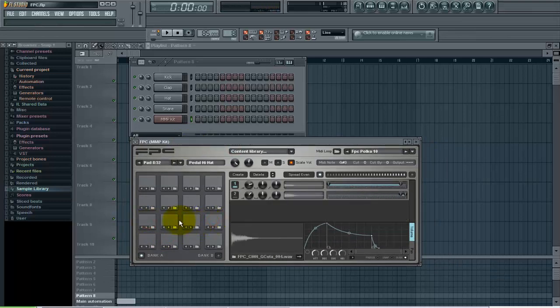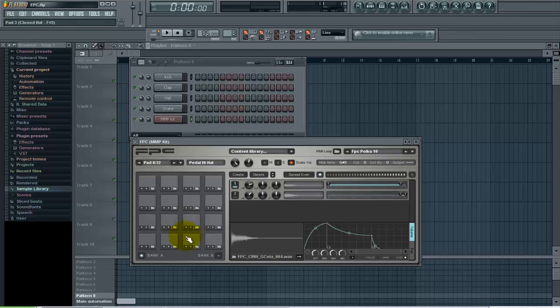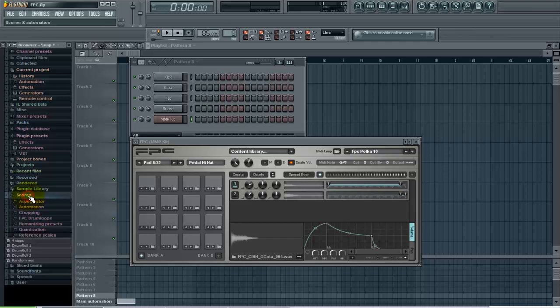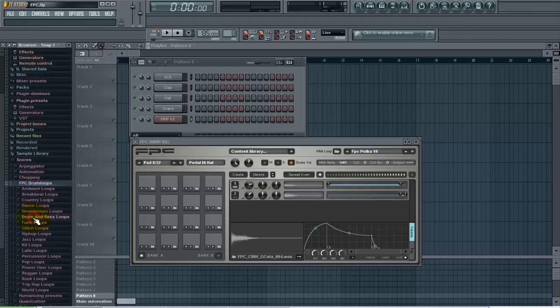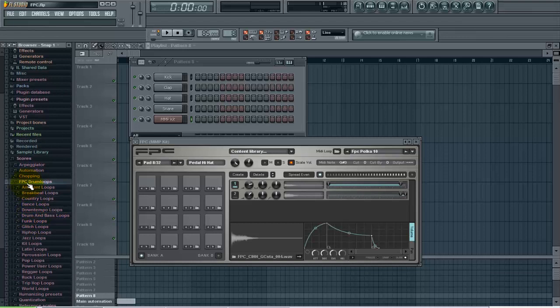Now there's a couple different ways that you can pull MIDI into FPC. I'm gonna show you the way that I like first. Basically the way that you do that, along the left side here on your browser you have a folder called scores. So you can left click on that and under scores you have FPC drum loops. You left click on that, you get a bunch of different genres to choose from.